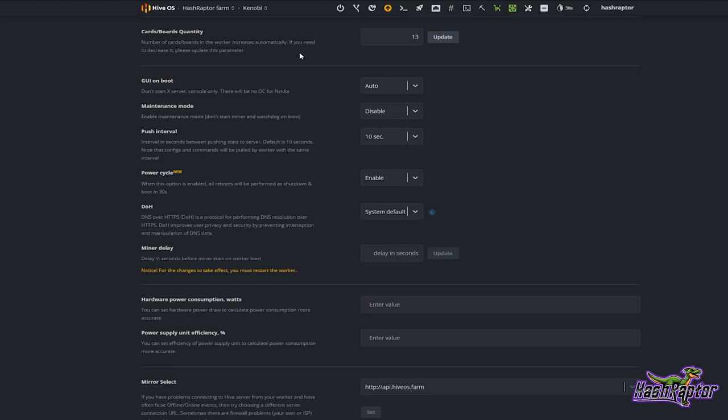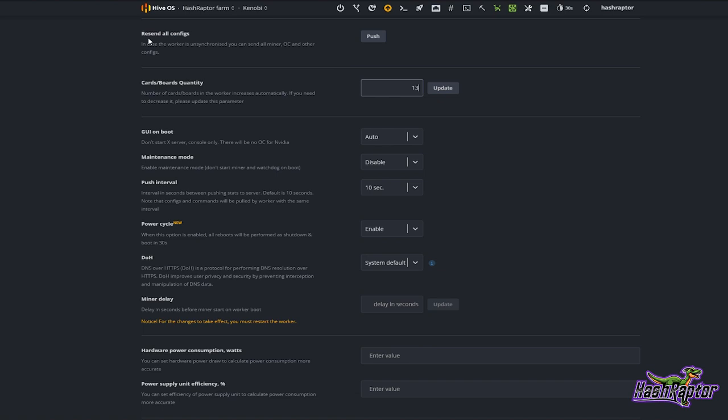All you have to do is come into the rig settings — not the farm settings, the rig settings — go to Cards, and you can decrement this down to the number you need and hit the Update button. And here's a little bonus tip: right above that if you scroll up you can see 'Resend All Configs'.